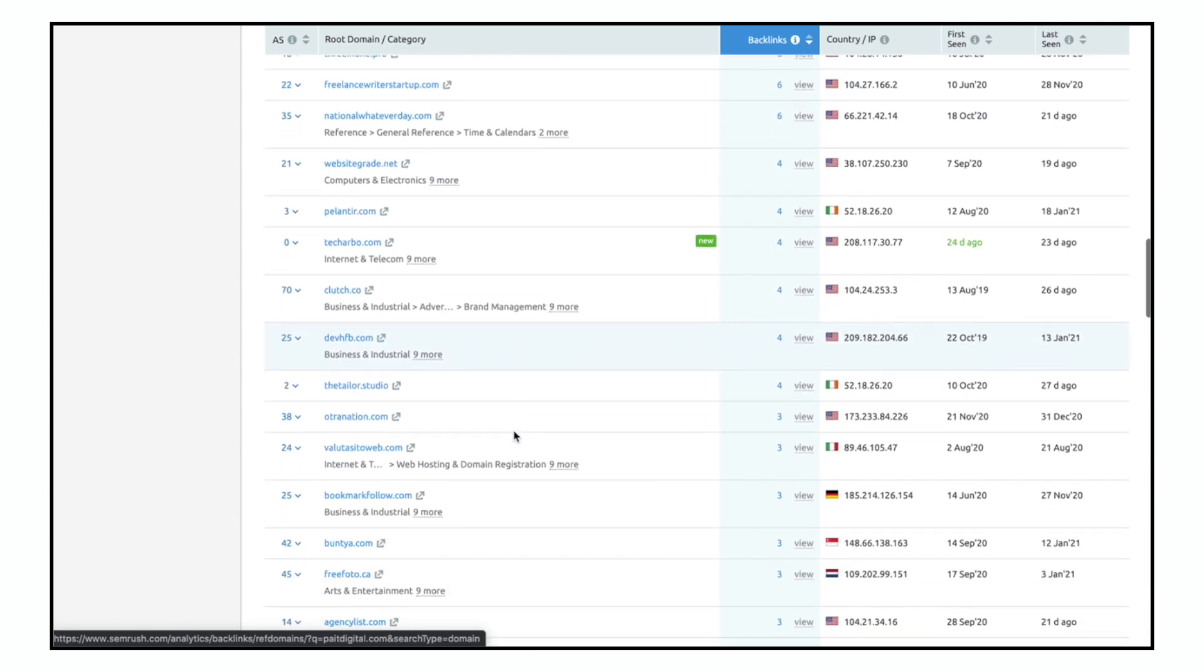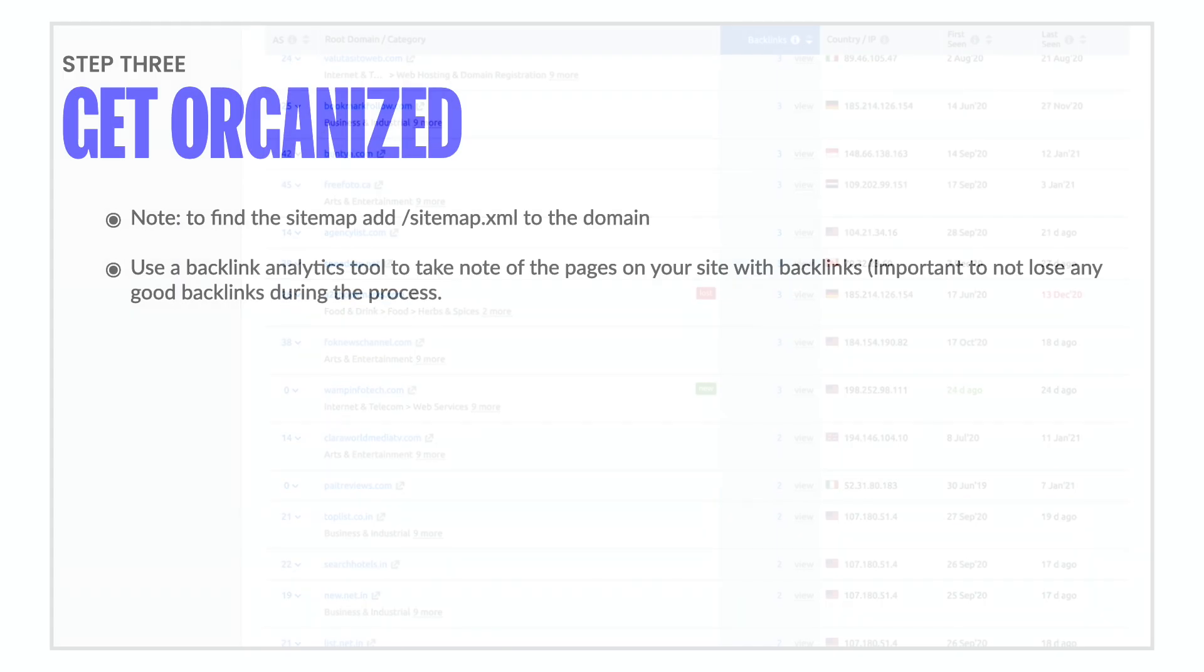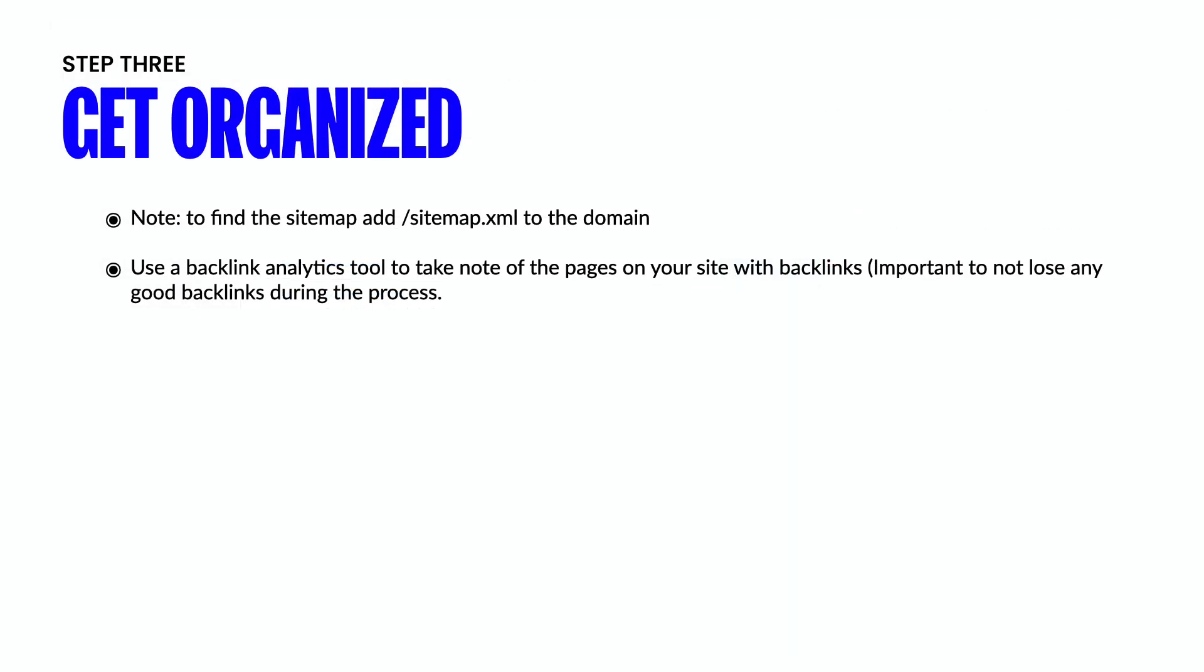Make sure that any of these links that are linked to specific pages of your site, that you're either matching those page links or you at least have redirects. That's going to help make sure that those backlinks don't get disconnected and lost.